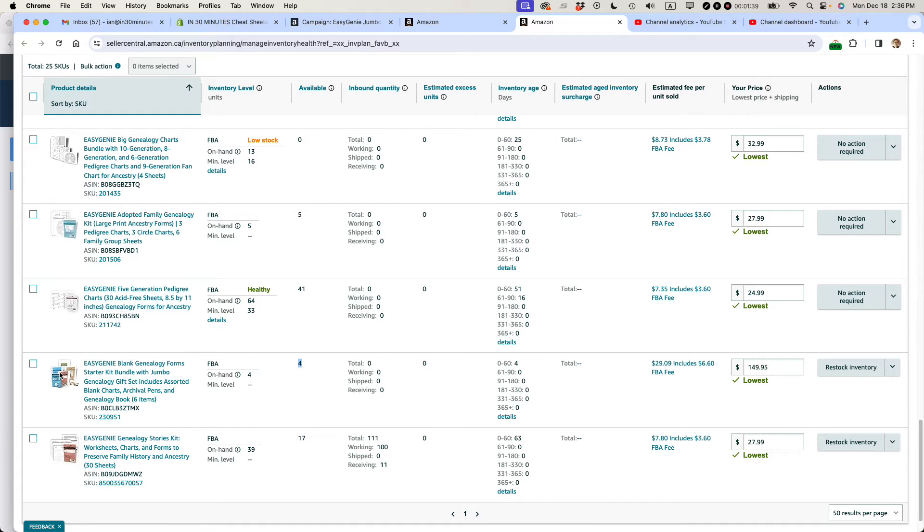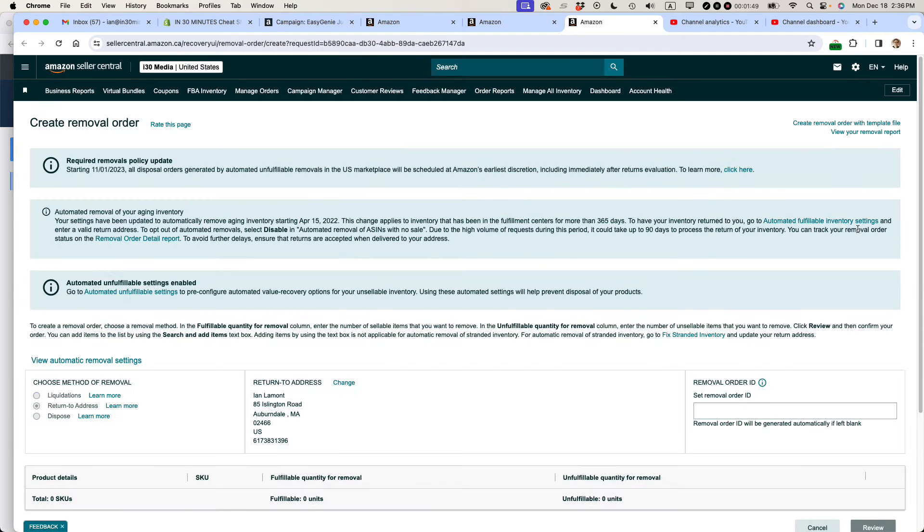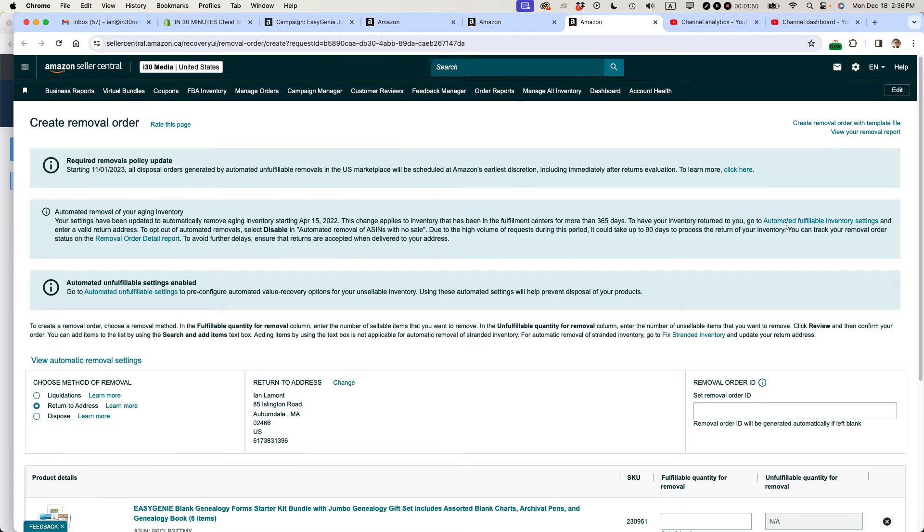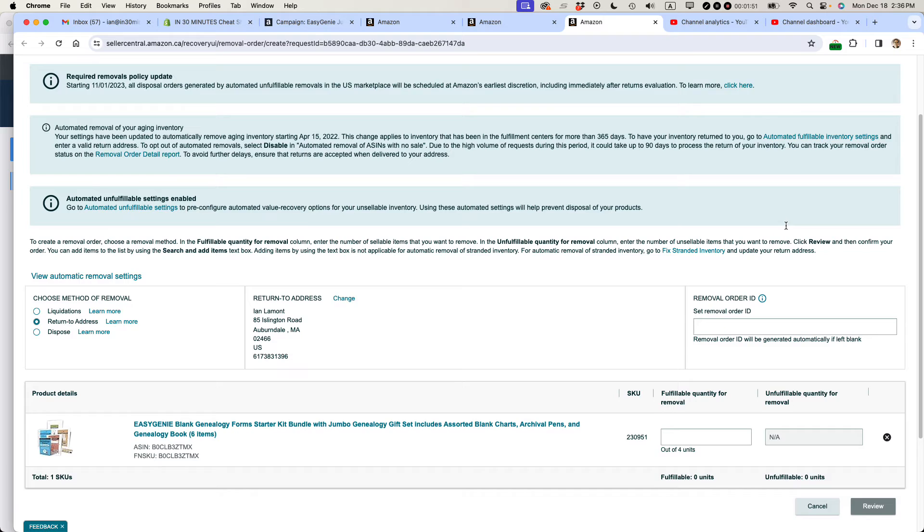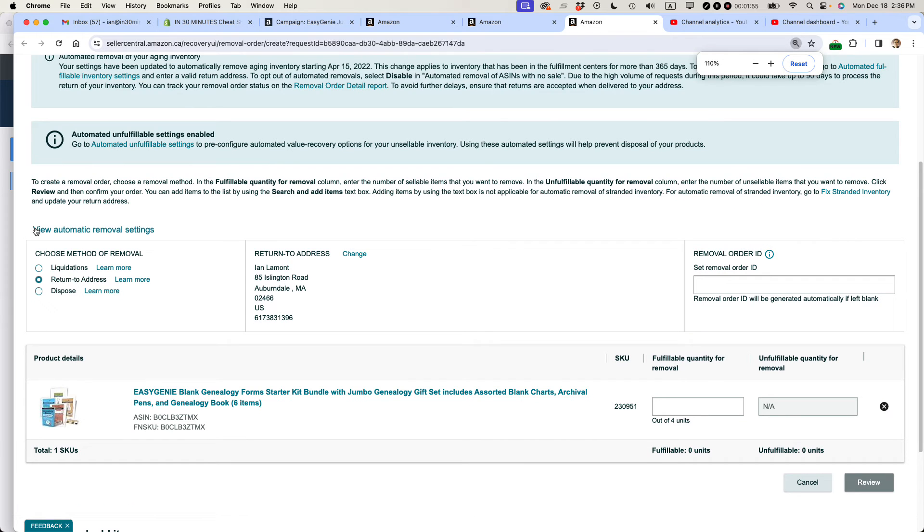You don't need to select the item. Just go to the very right side of the page where it says Restock Inventory and then select Create removal order. And then you'll have some options here. I'm going to blow it up so you can see it better.